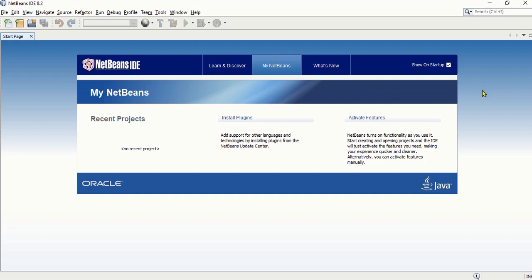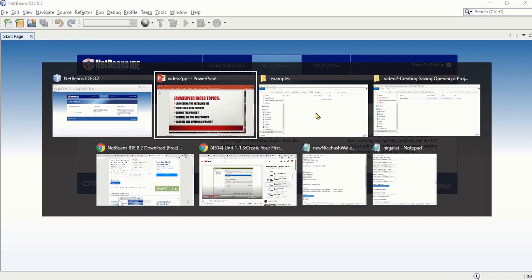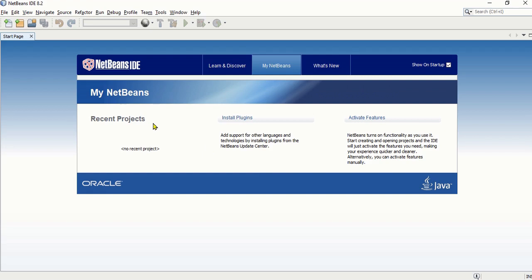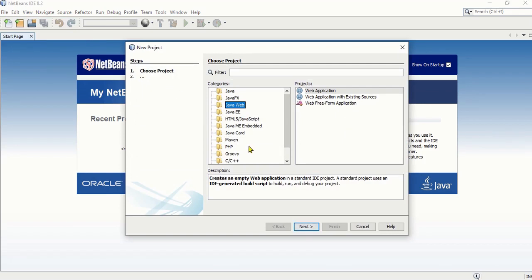Now let's create a new project, which is our next topic. Whenever you want to create a Java Server Faces project, go to File > New Project. Make sure you select Java Web from the list, and from the Projects list select Web Application, then click the Next button.